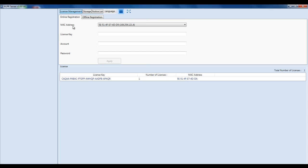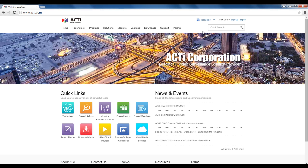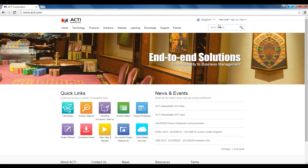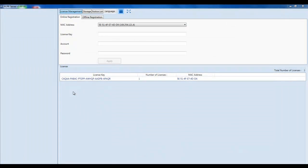If it's online, go ahead and type in the license key that you receive for the ALPR, and then you want to type in your ACTI Member Center account and password. If you do not yet have an account and password, all you have to do is go to the ACTI website and click on Sign Up in the top right-hand corner, and you will be able to create your account and password.